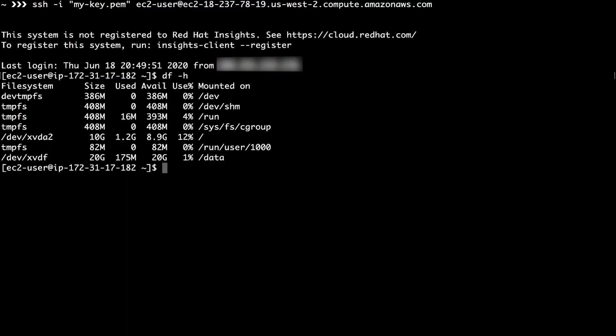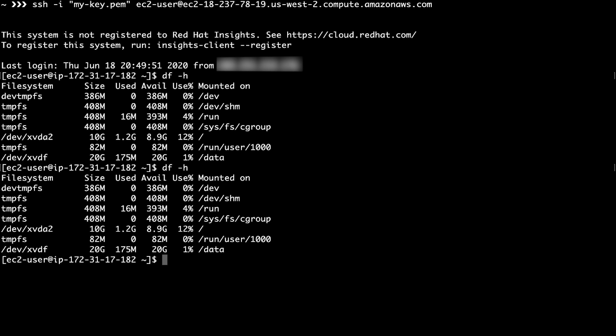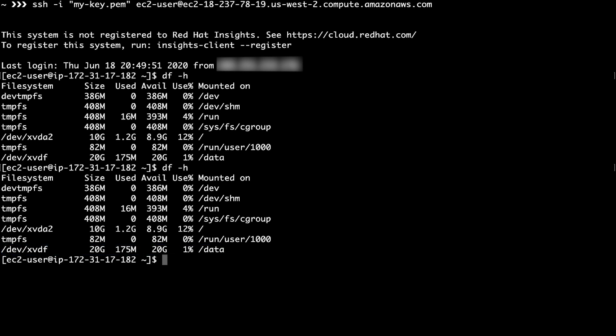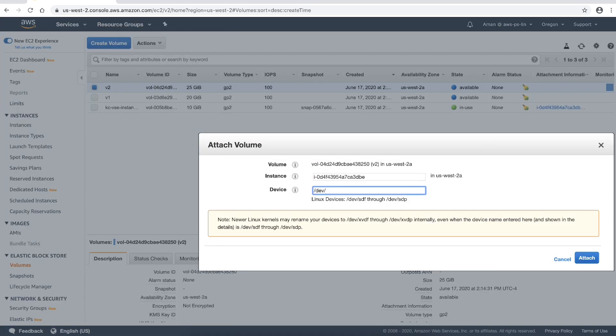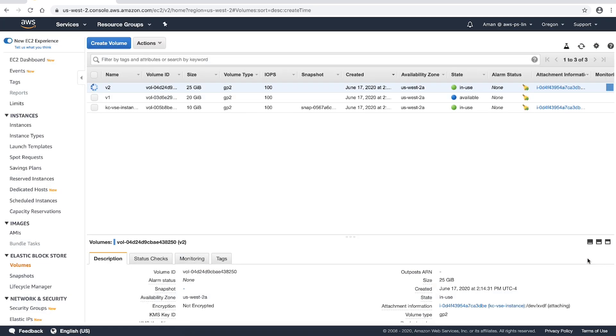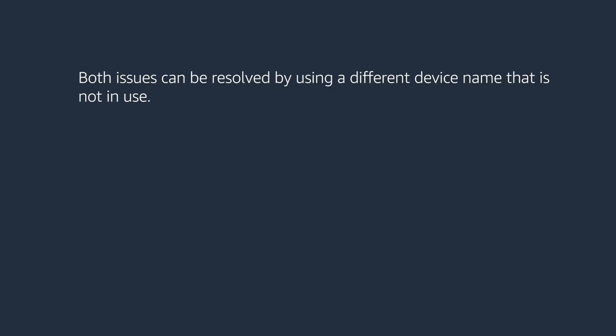However, if I go back to the SSH terminal and run the df -h command again, we can see that the volume is still mounted as /data even though the volume is detached. This is because the block driver for the EC2 instance does not release the device name for reuse. If I now attach the same or a different EBS volume as /dev/xvdf from the Amazon EC2 console, the volume becomes stuck in the attaching state. This issue, just like the first scenario, can also be resolved by using a different device name that is not in use.